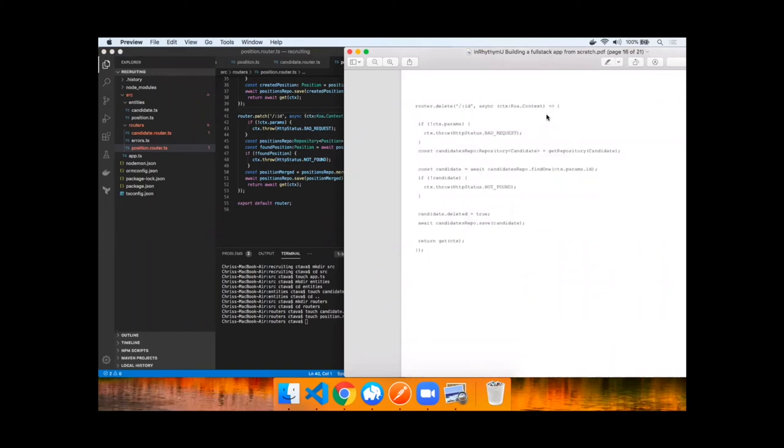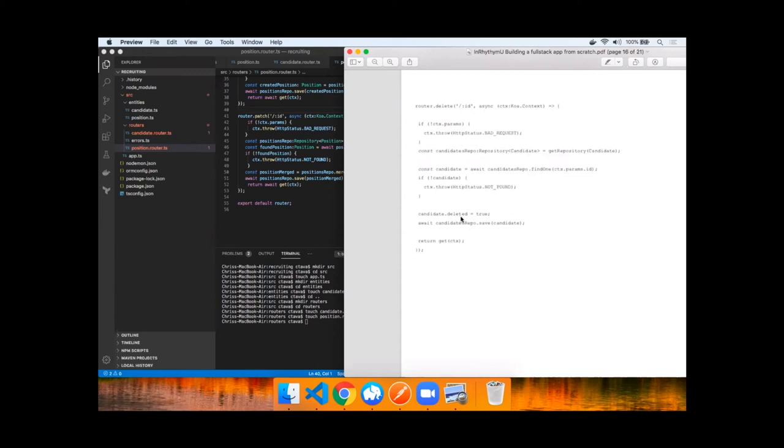Lastly we're going to implement delete. This accepts an ID as a parameter. It validates that the parameters have been added, otherwise sends back a bad request. Gets a handle on the repository in the connection, checks to see if this entity exists. If not it throws not found. Then it soft deletes this entity by setting the boolean deleted equals true and then saves it, and lastly returns all candidates or all entities. Let's implement that now for both candidates and positions.